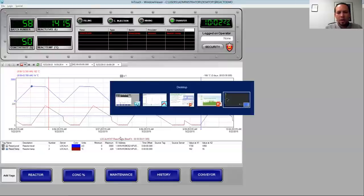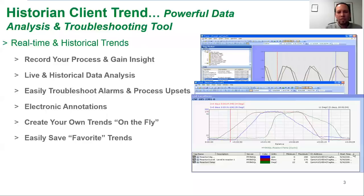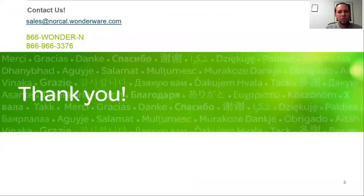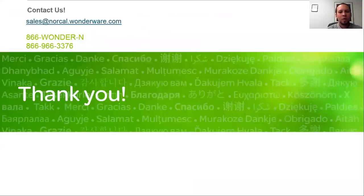That's all I wanted to show you today for our introduction to historian client trend. Thank you for taking the time, and if you have any questions, we'd love to hear from you. Again, my name is Mike Lapitan at Wonderware NorCal, and thank you for your business. We look forward to working with you.